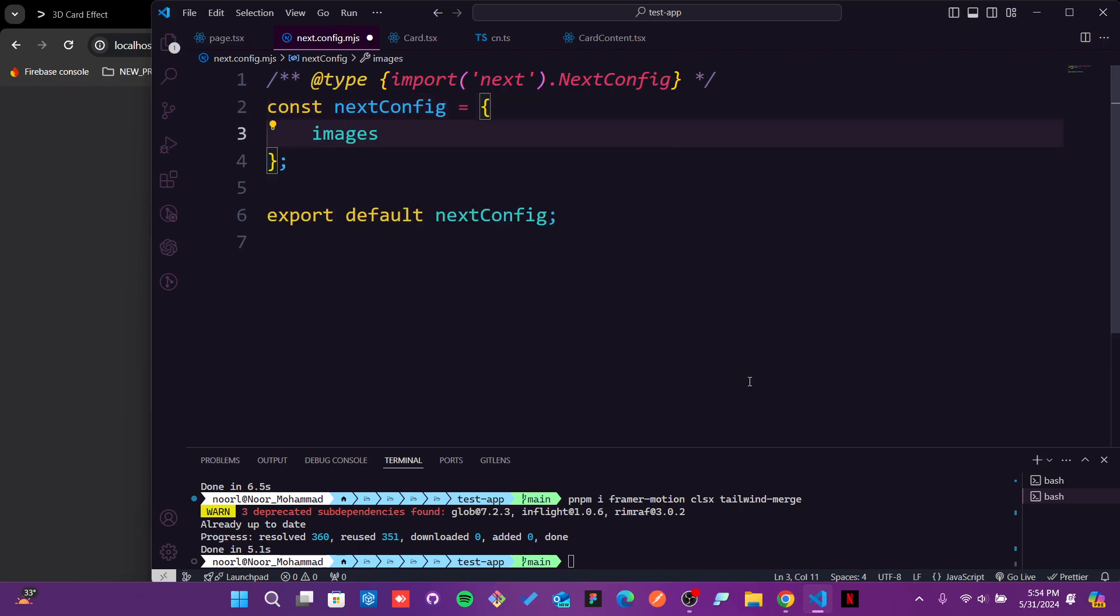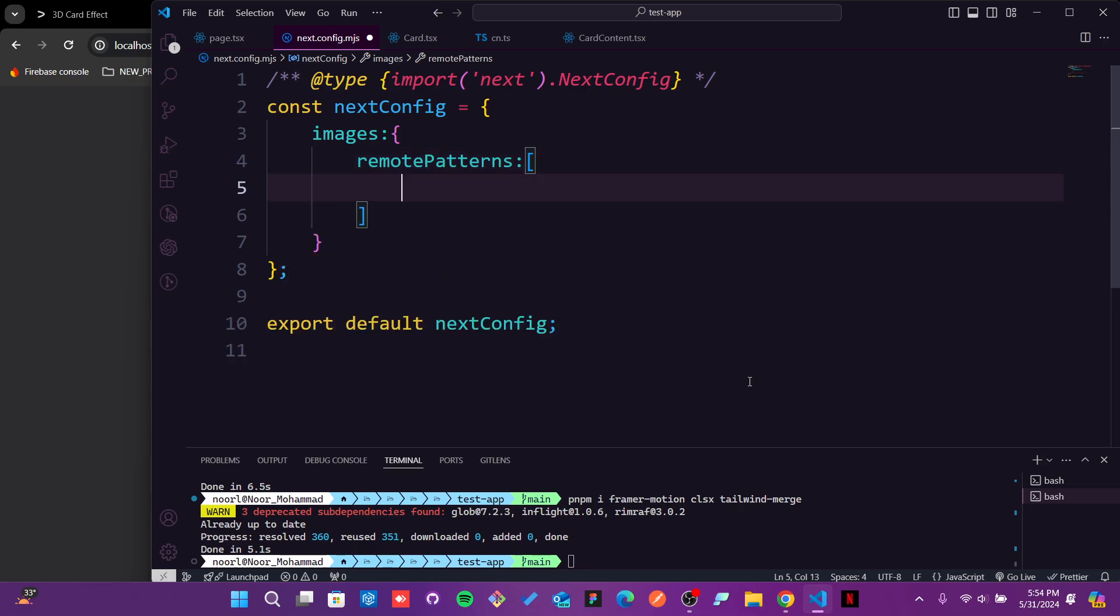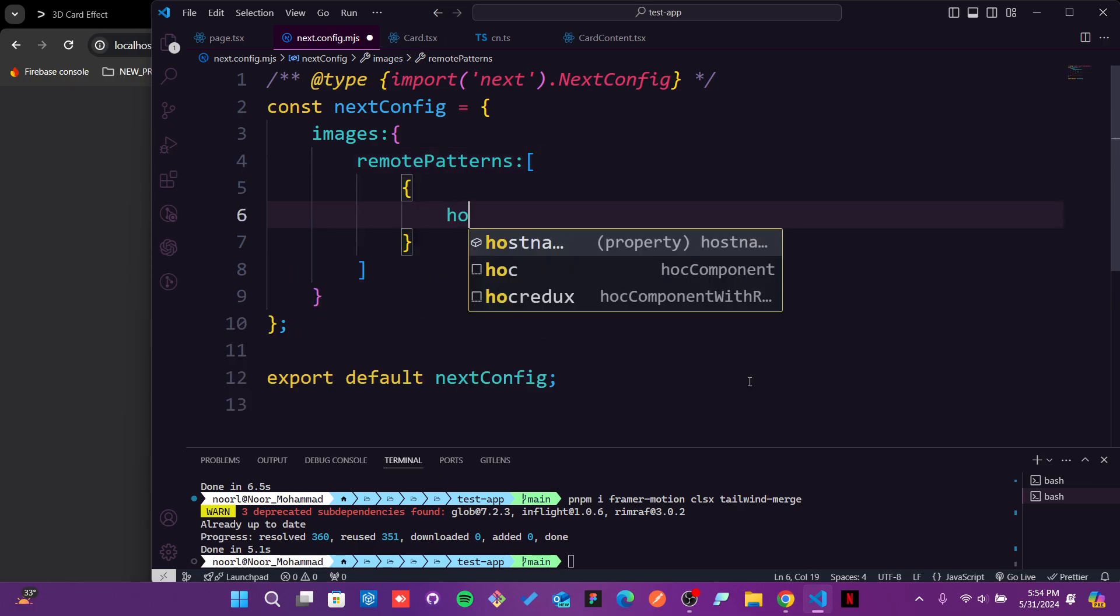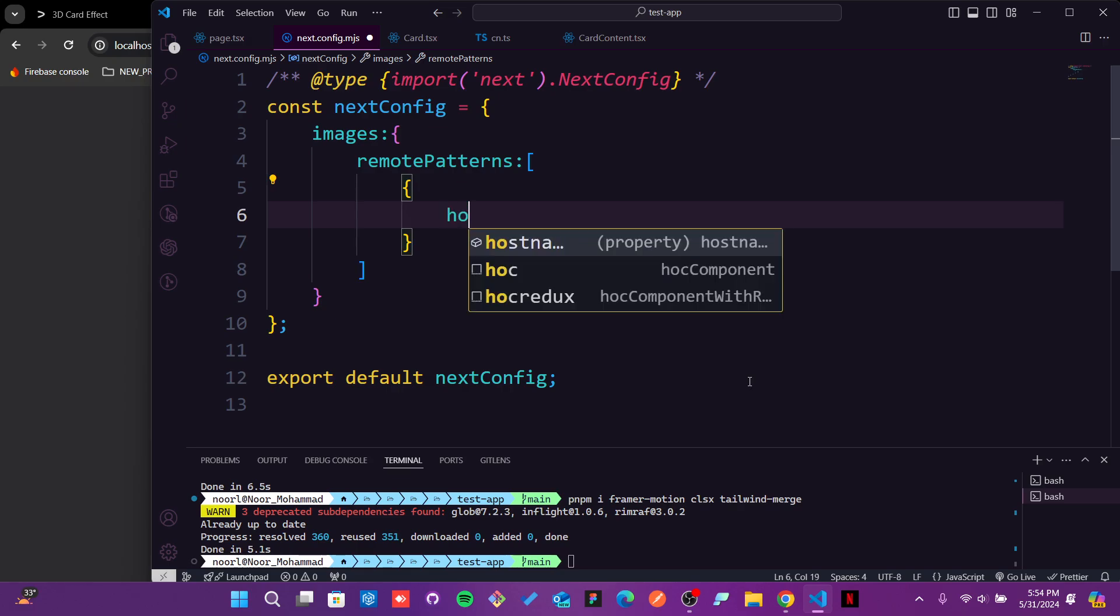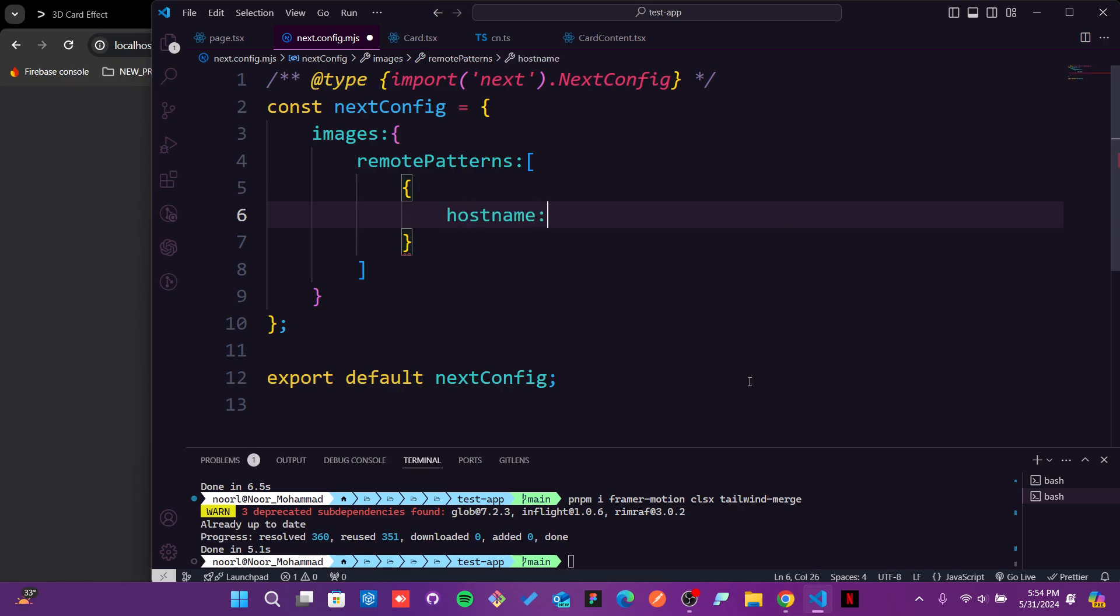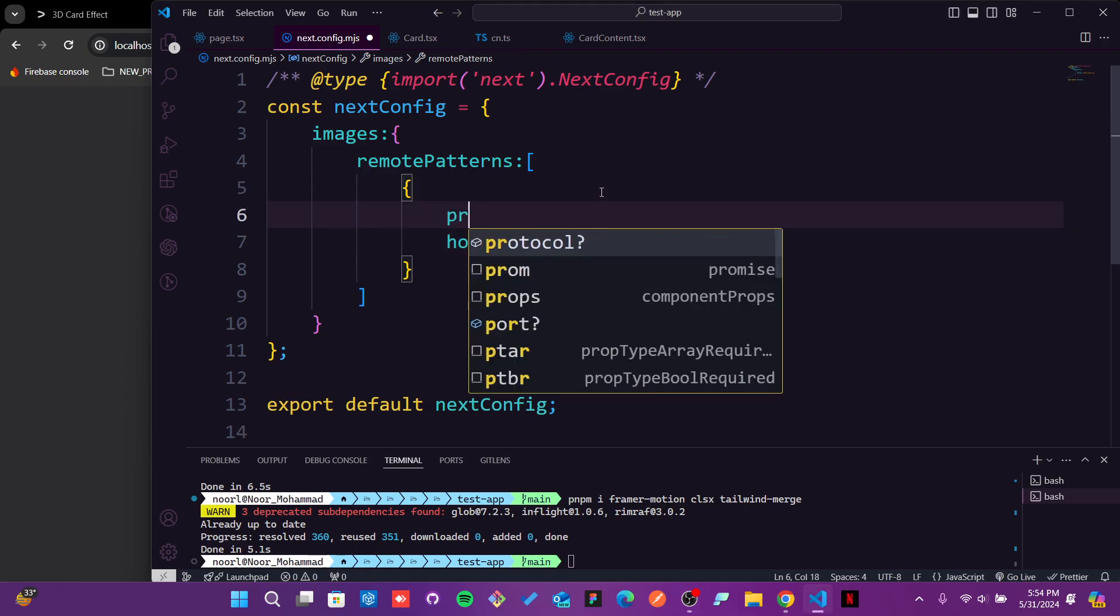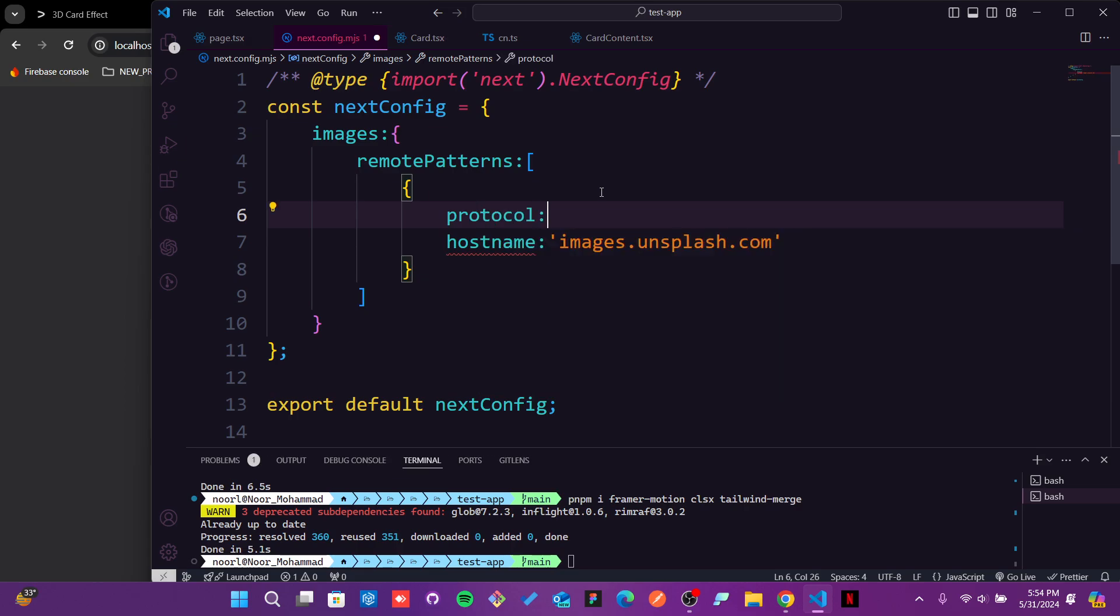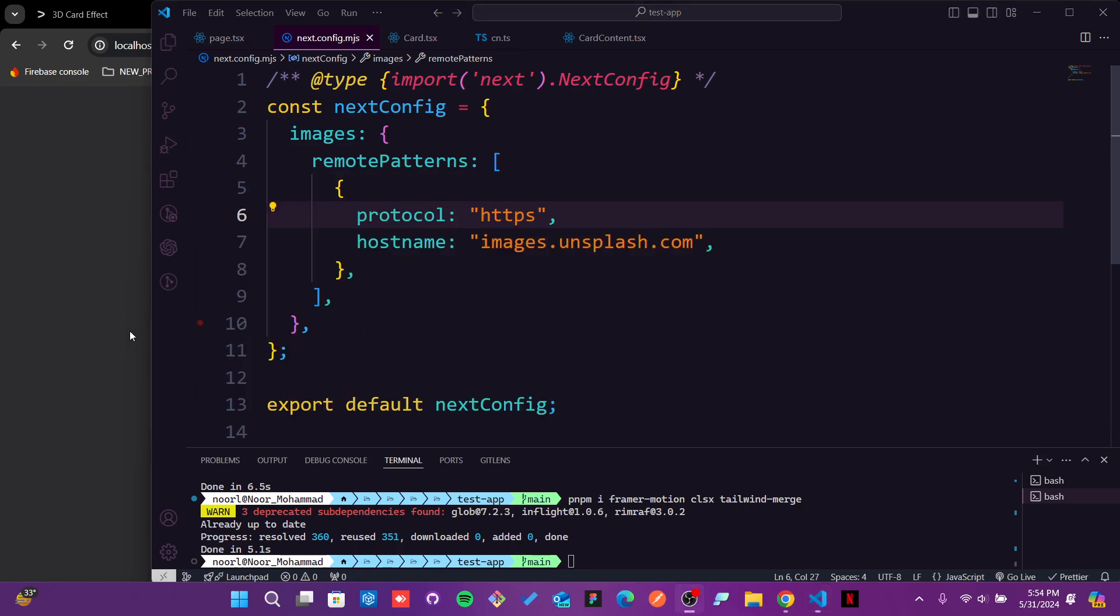And here I need to get the images. In the images, we will just go with that remote patterns, so it can be multiple remote patterns. Here I will just make that, just that's the host name we need to implement. And also we need to implement one more thing which is going to follow through the protocol. Yes, of course it will be an HTTPS protocol.